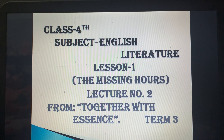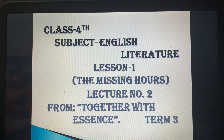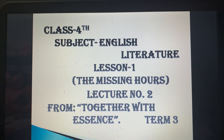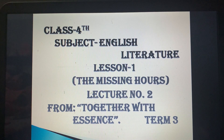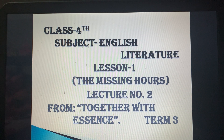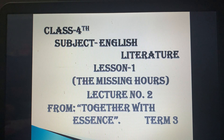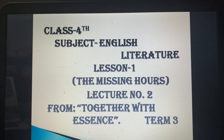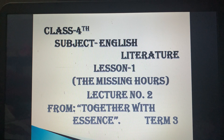Good morning everyone, I hope you all are fit and healthy. Today we are going to continue with the same chapter, 'The Missing Hours'. This is lecture number two of that chapter.